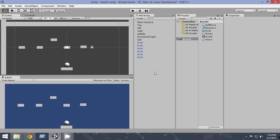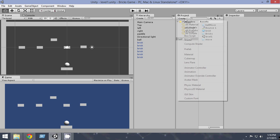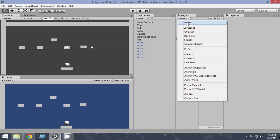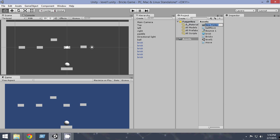First of all we have to create a lot of materials to add colors to these things. So first of all let us create a folder — let's create a folder and name it materials, so we can add all the materials inside it.